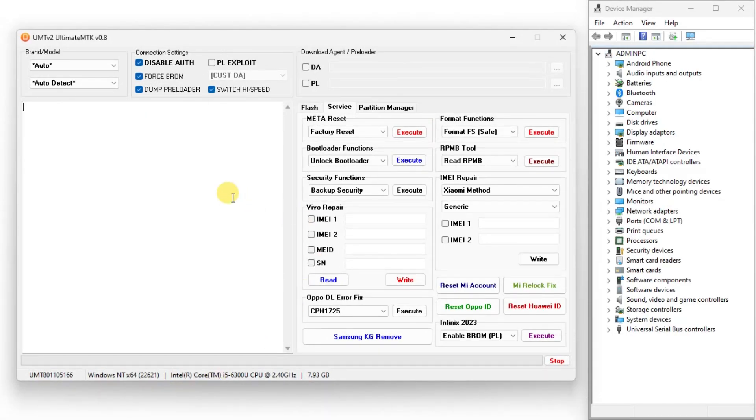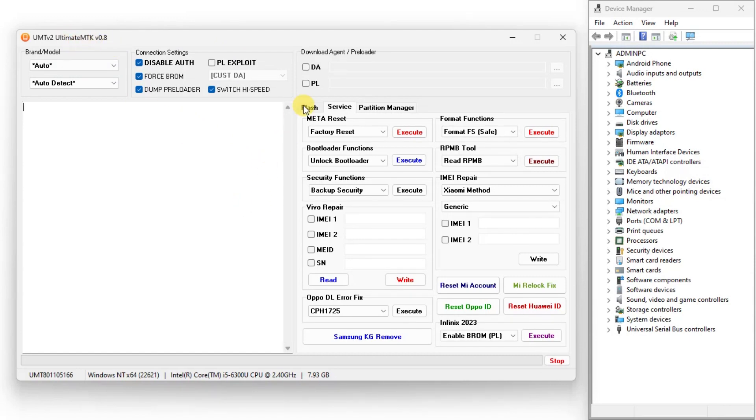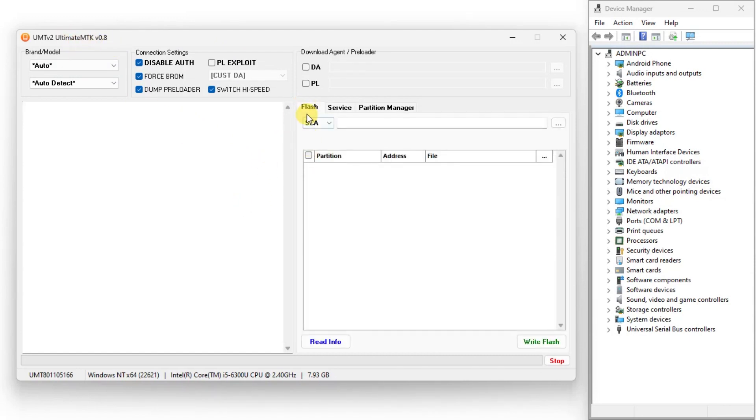Firstly, open UMT Pro-M TKV2 setup and without making any changes, simply read the device information.